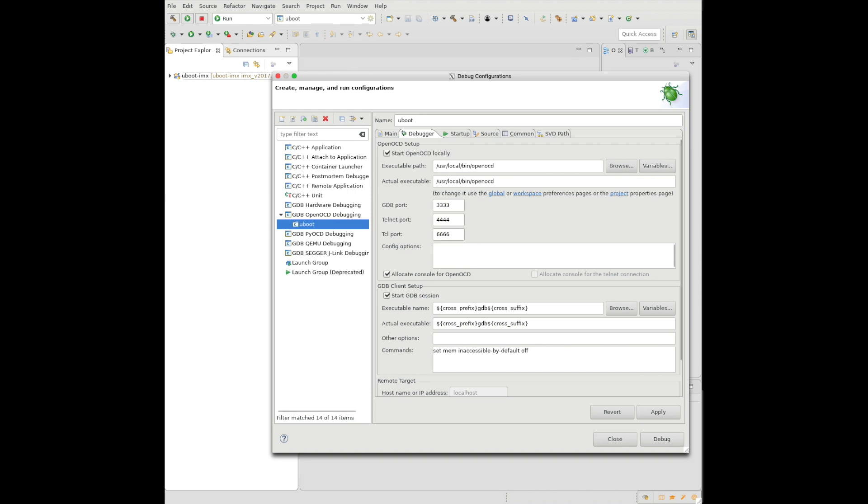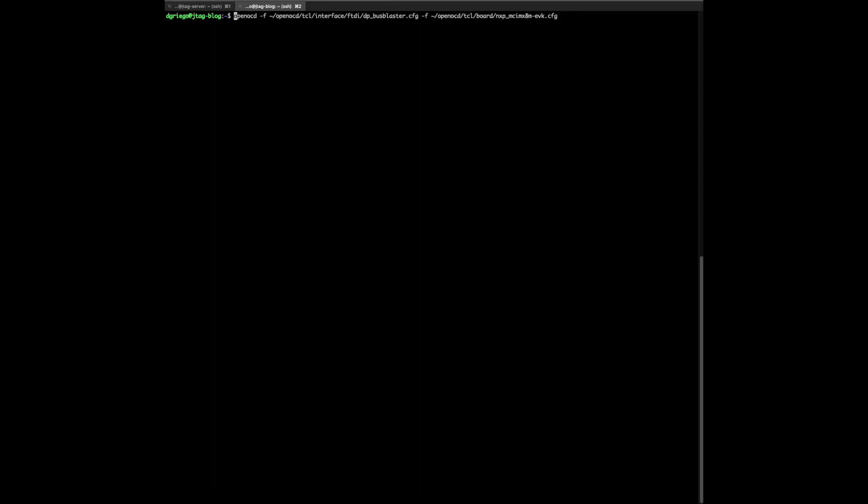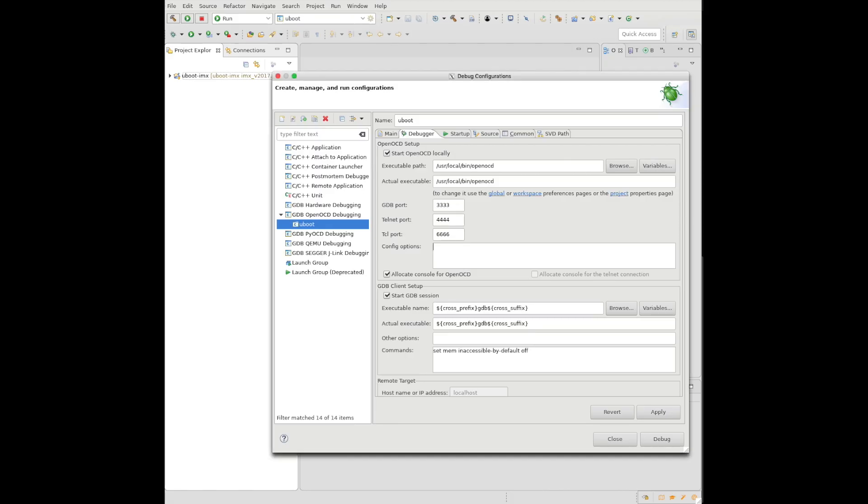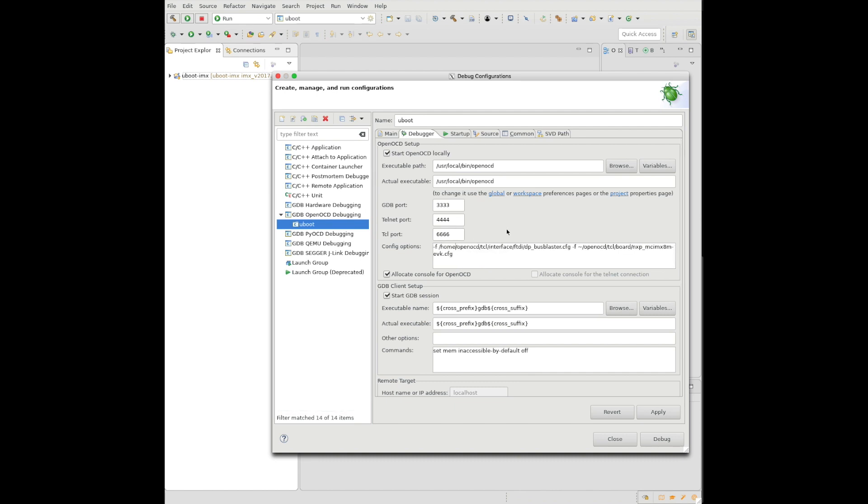Now we need to put our command line in for executing OpenOCD. Again, this is from the earlier setup. We're pointing to the configuration files for the JTAG and the configuration file for the board itself. This runs pretty much exactly like it did from the command line. One thing we need to remember is that Eclipse likes absolute paths.